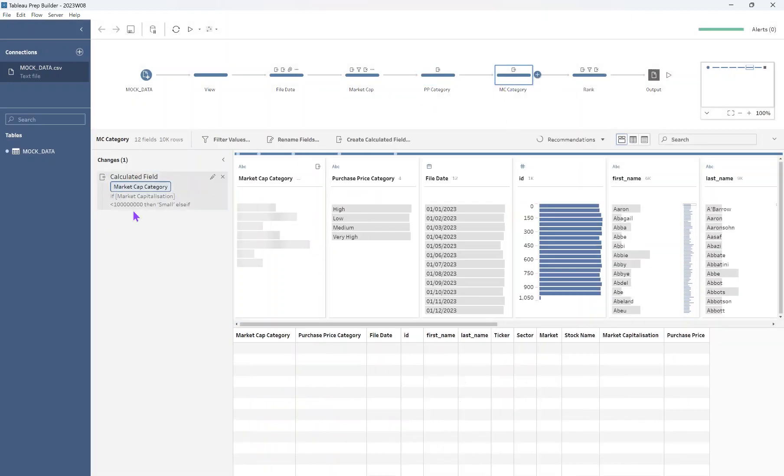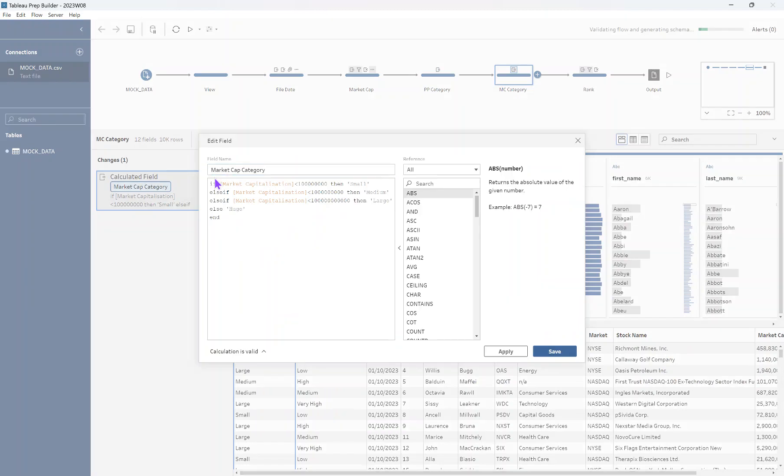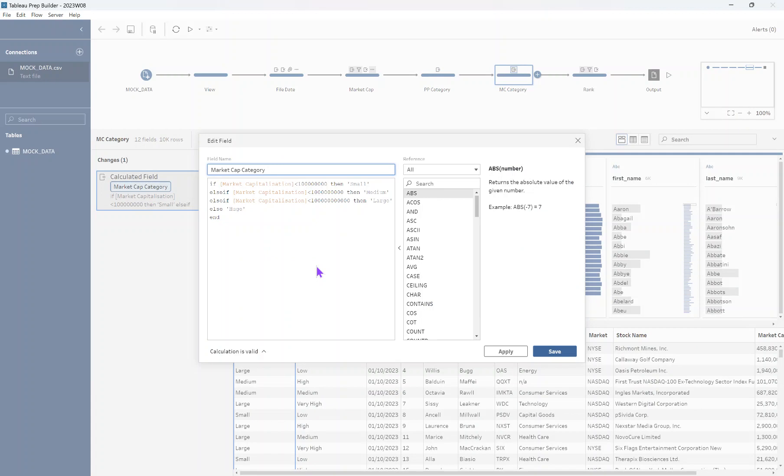And then we do the same for the market capitalization. We do a very similar logic. Again, this is where I wished I'd use my power function rather than counting the number of zeros I wrote out. It would have been less likely to have human error and more precise. So that's what I would do in the future.